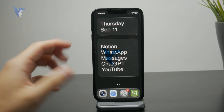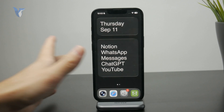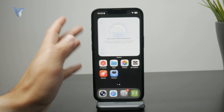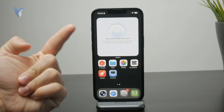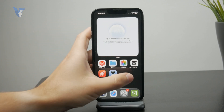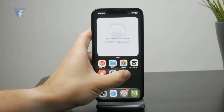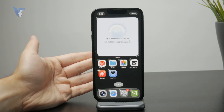How can you customize the home screen on your iPhone running iOS 26? Let's get into it. What you can do is go to your home screen and hold down on it to trigger the edit mode.